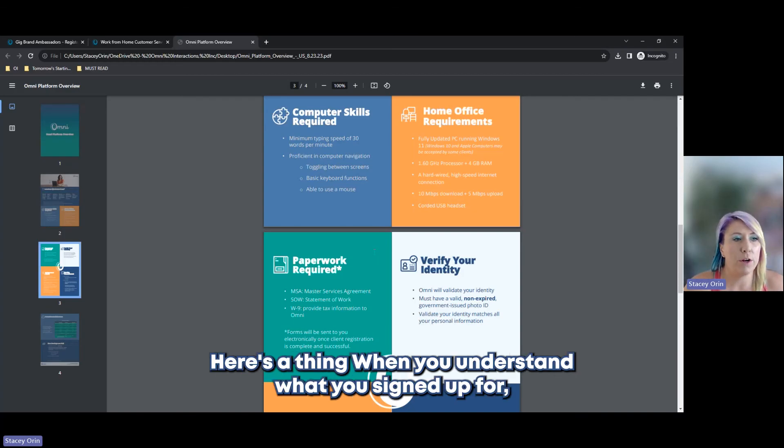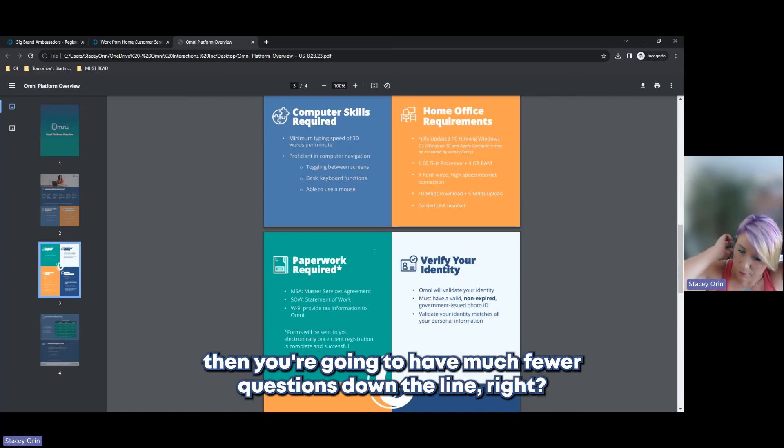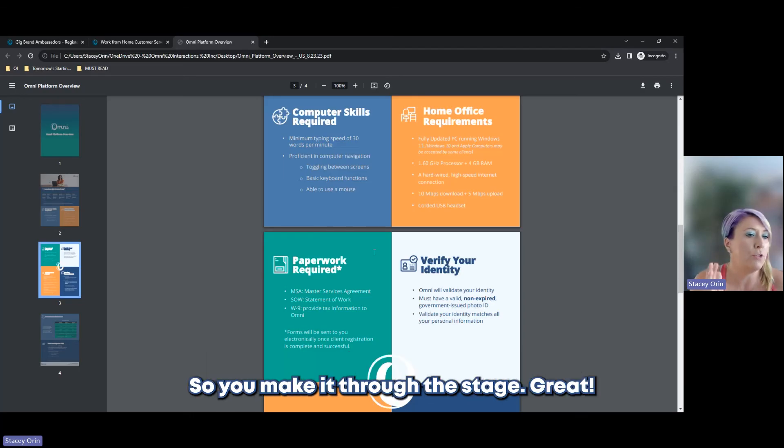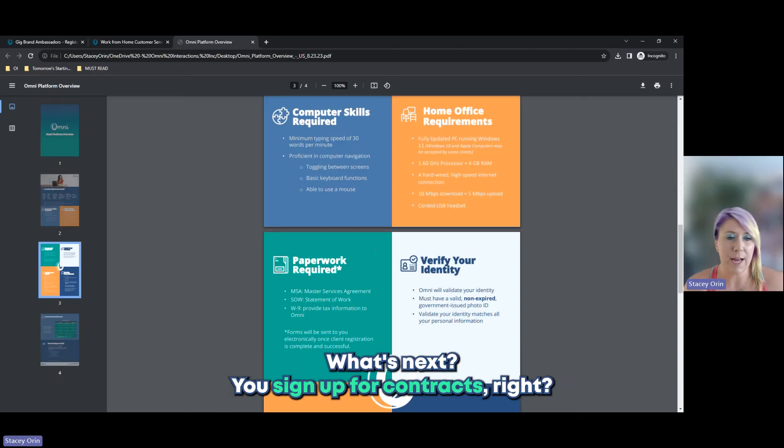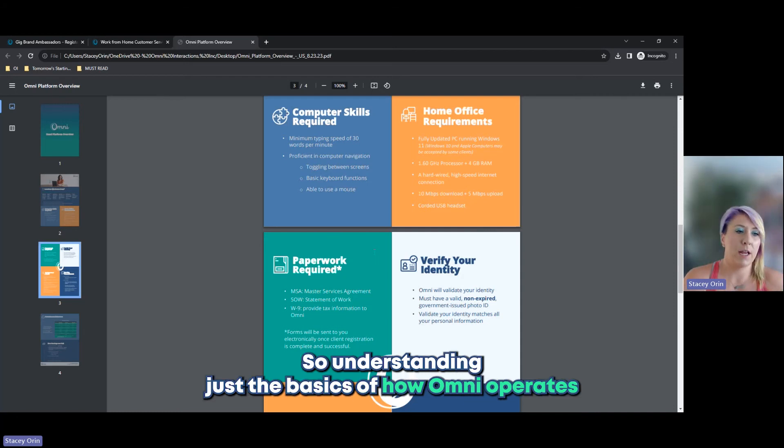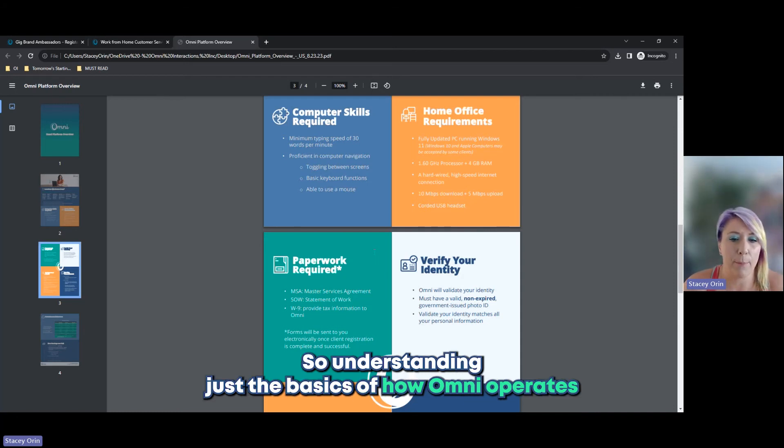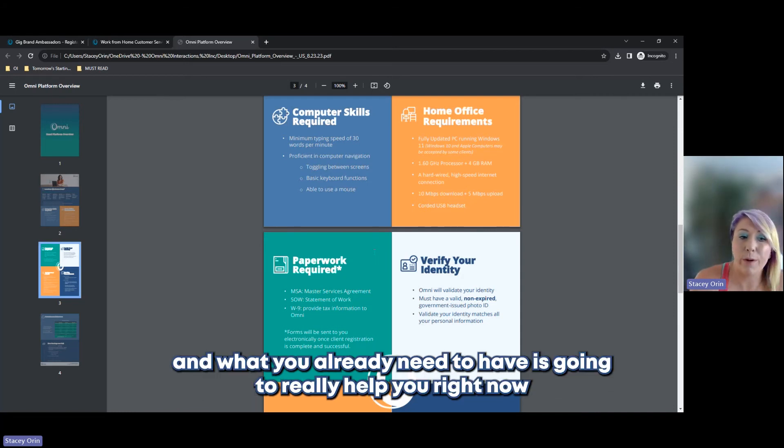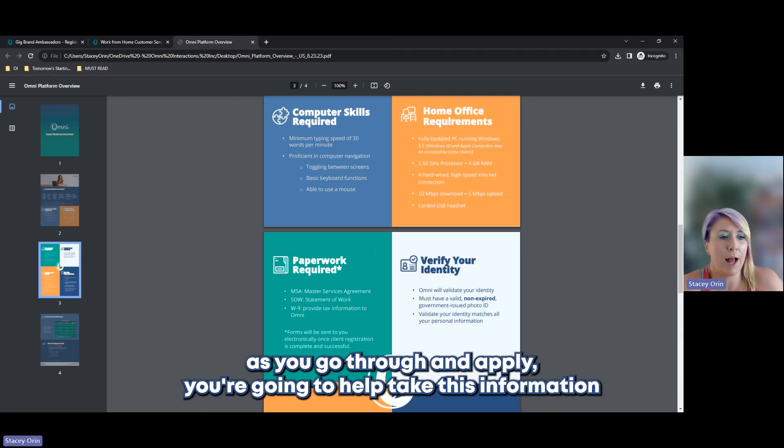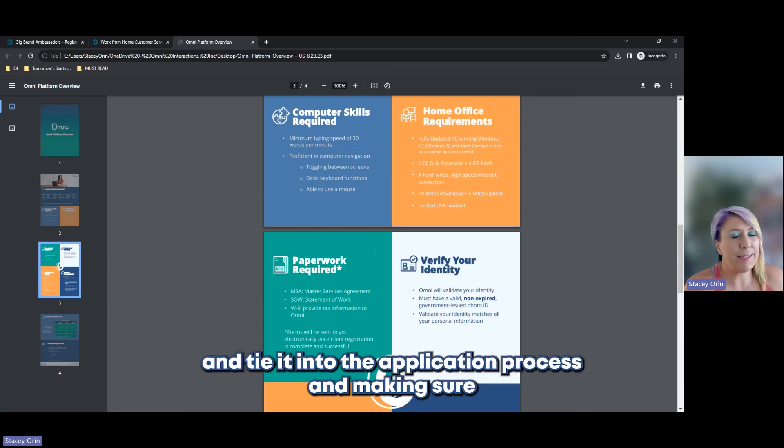Because here's the thing. When you understand what you sign up for, then you're going to have much fewer questions down the line. So you make it through the stage. Great. What's next? You sign up for contracts. So understanding just the basics of how Omni operates and what you already need to have is going to really help you right now as you go through and apply.